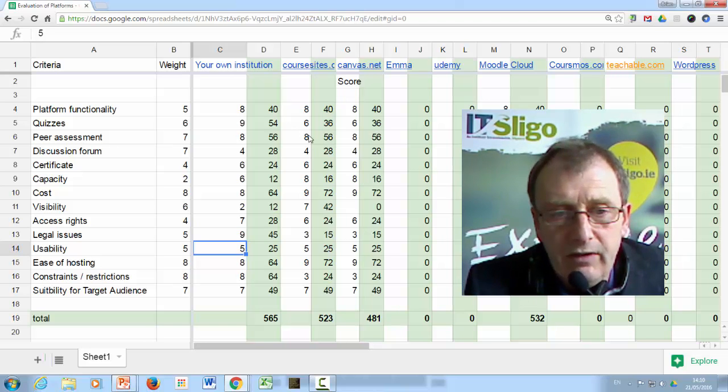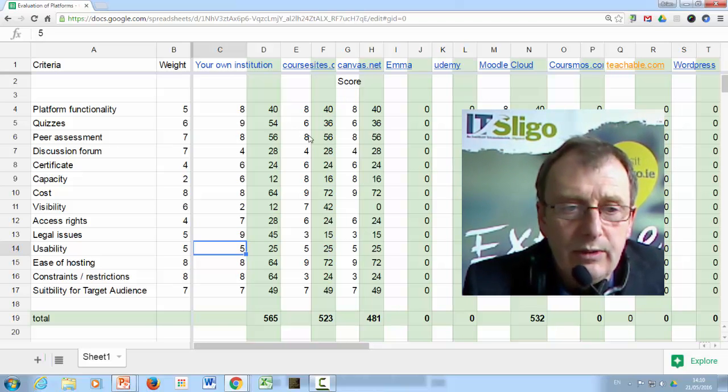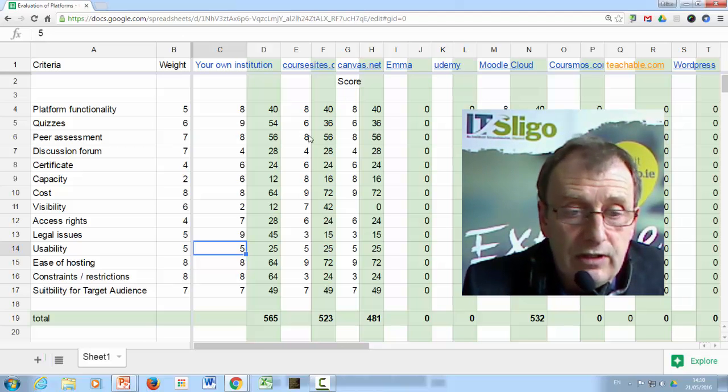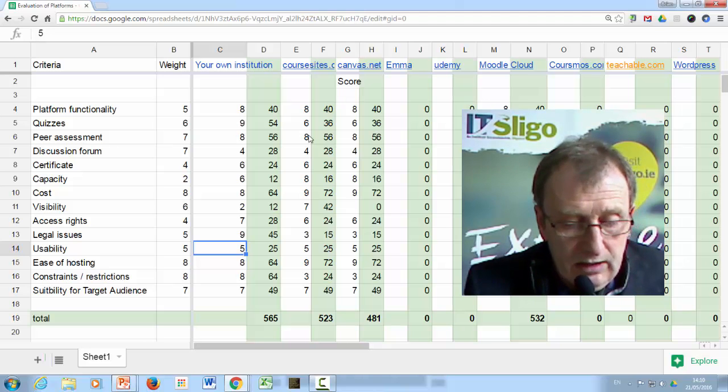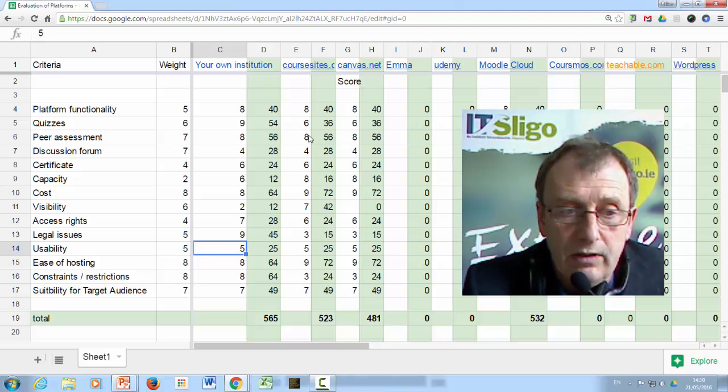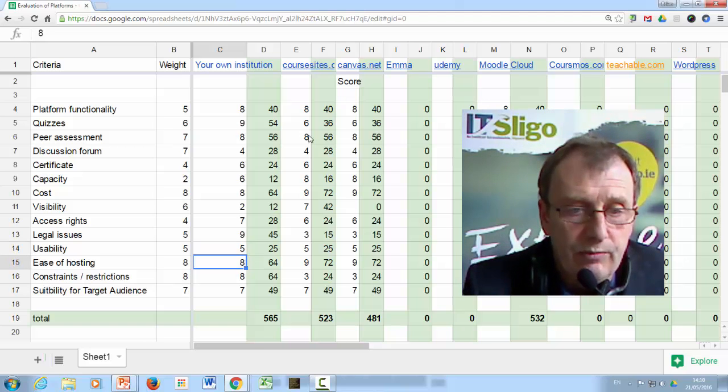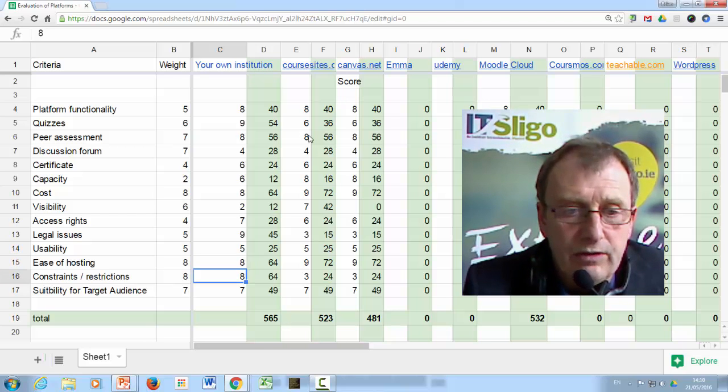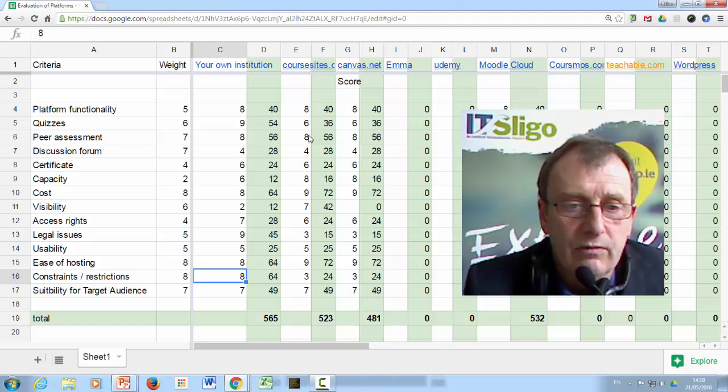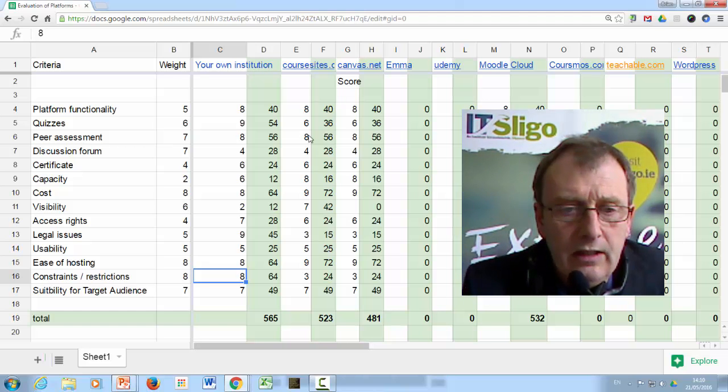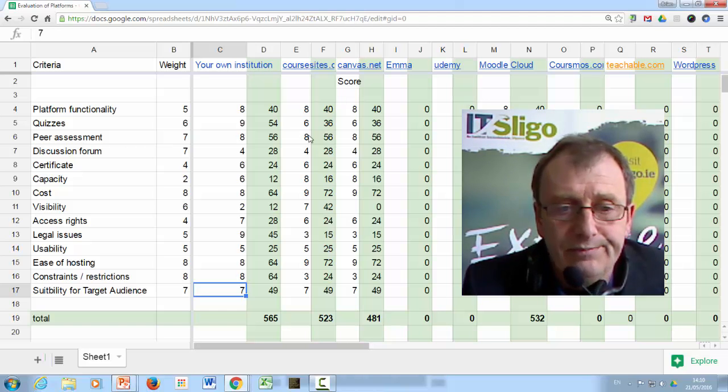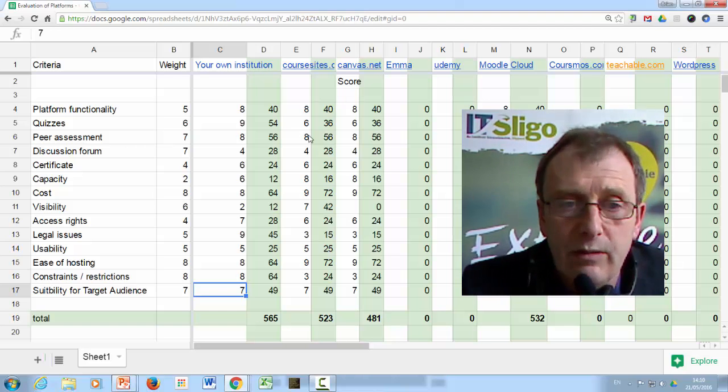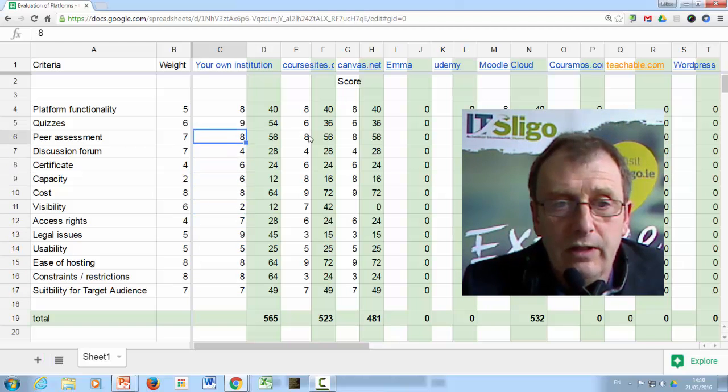Usability. I've given it a medium score there. A lot of people find Moodle a little bit difficult to work with probably because there's so much choices in terms of functionality. In terms of us selecting it, I probably should score it about 8 because we're very used to Moodle. Ease of hosting. It was very easy for us to get a course up and running because we had the site. Constraints and restrictions, there's not much in the line of constraints on us. Suitability for the target audience, which is mostly learners who want to learn, it's quite suitable. We're not involved in it for any marketing purposes or anything like that. So that's how it scores.